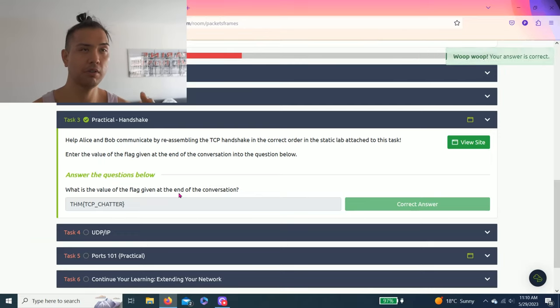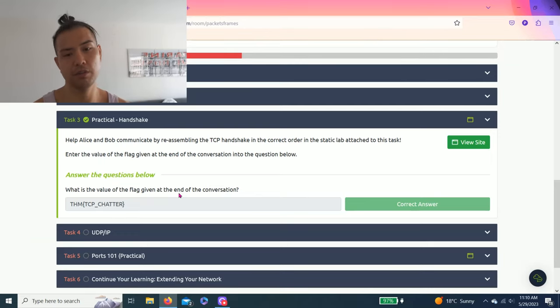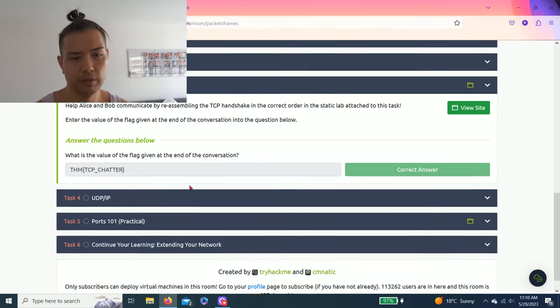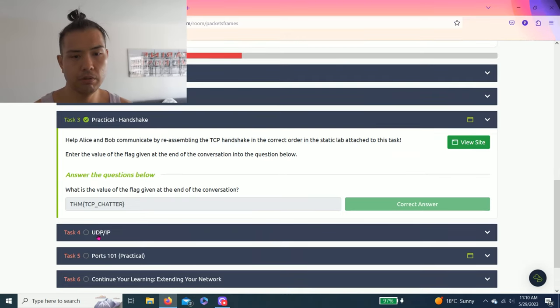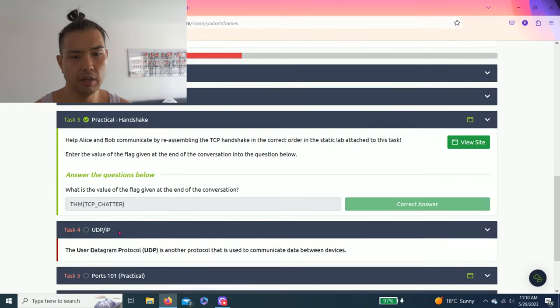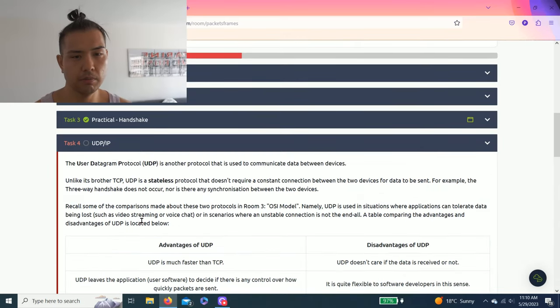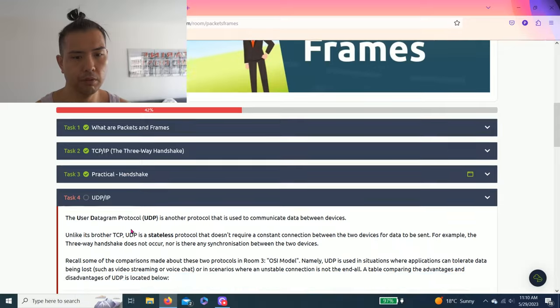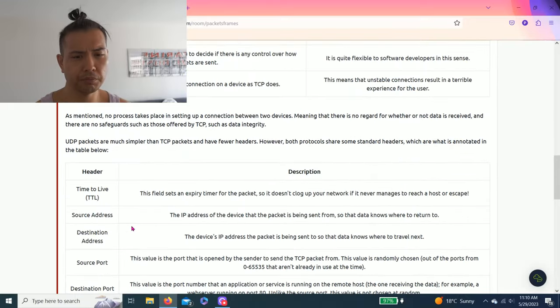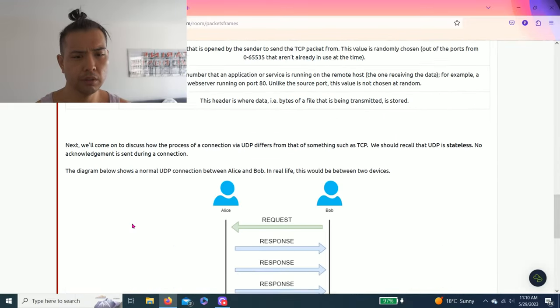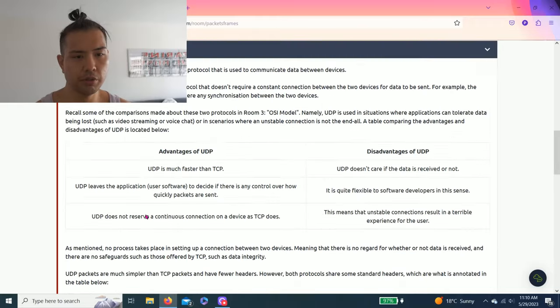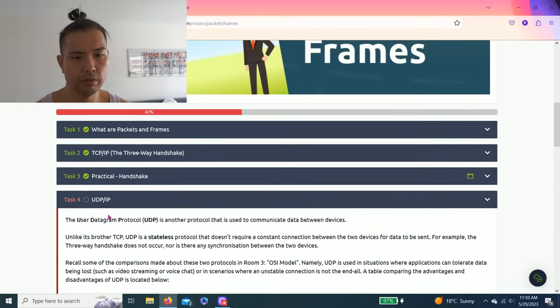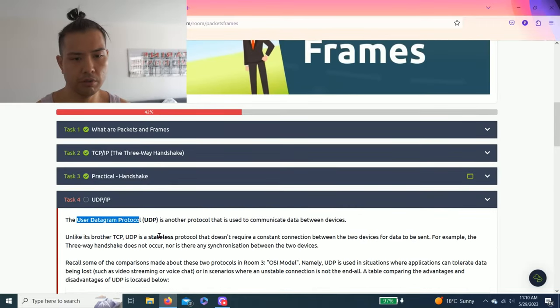All right, let me close this. As you can see guys, send acknowledge, SYN and acknowledge, acknowledge. So Task four: UDP/IP User Datagram Protocol. Question is, what does the term UDP stand for?